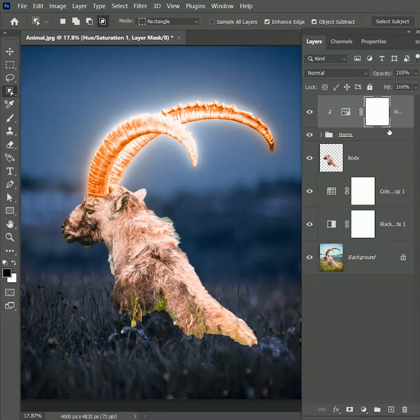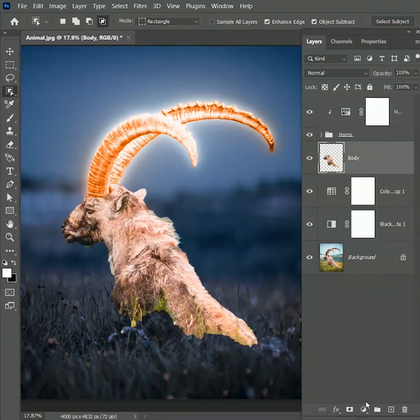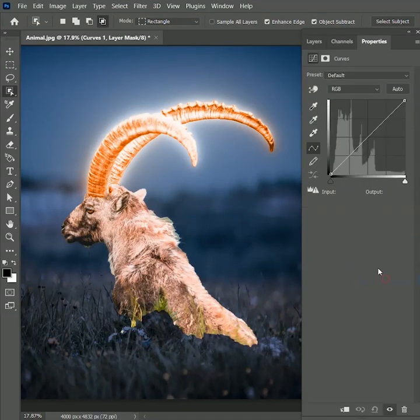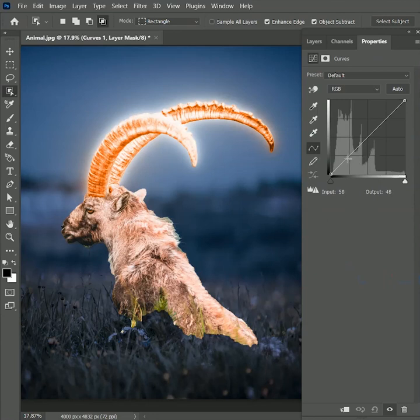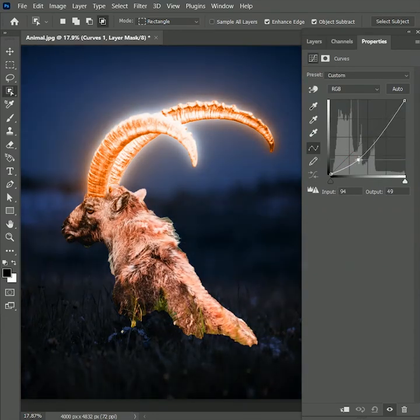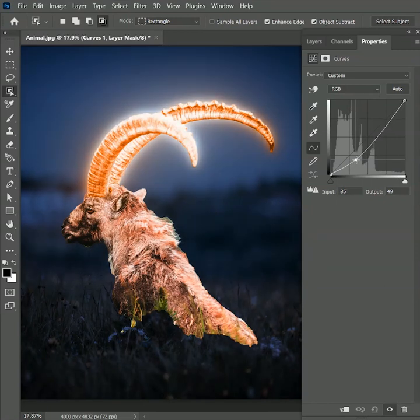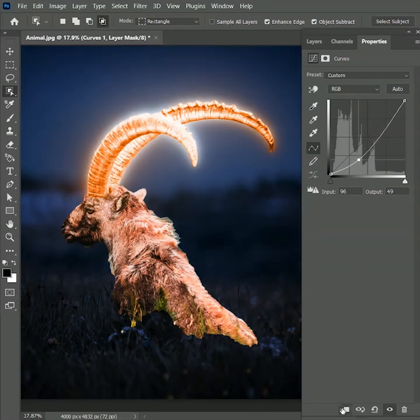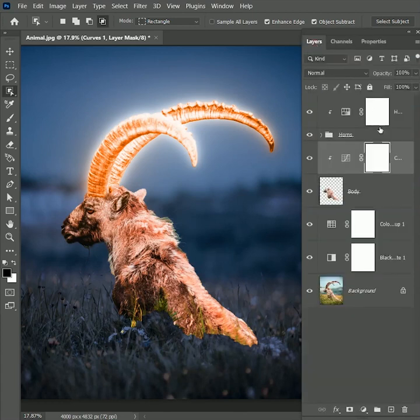Now we need to add some depth on the body. Select the body layer and add an adjustment layer of curves. Create a point and drag it towards the right. We are just trying to create more depth in the body. But this is affecting everything, so click on the clip button. Now the curve adjustment layer is clipped with the body layer. The rest of the area will not get affected.